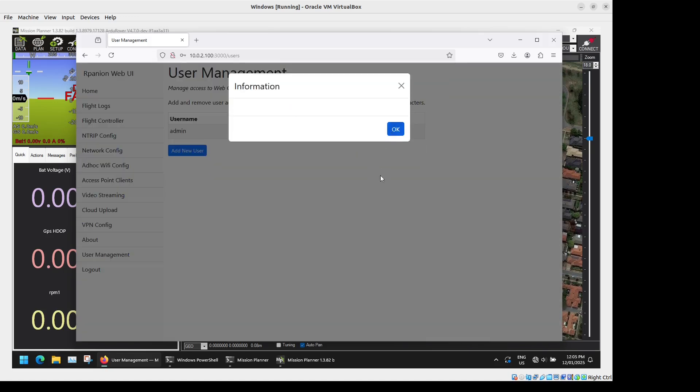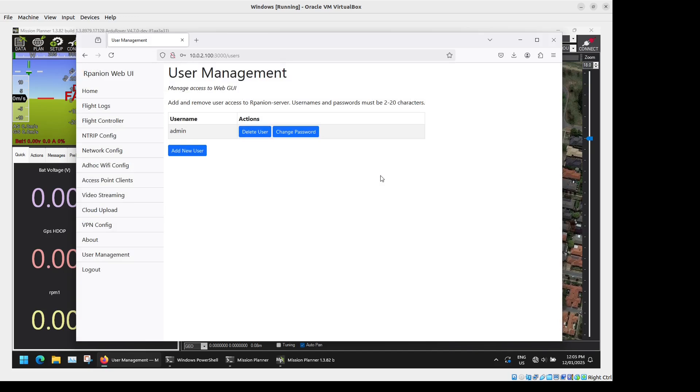It should be noted that this user management's just for access to the web-based GUI. Things like your Mavlink streams and your video streams are not password protected by this. So you'll need to if that is an issue you'll probably need to look at running something like a VPN.